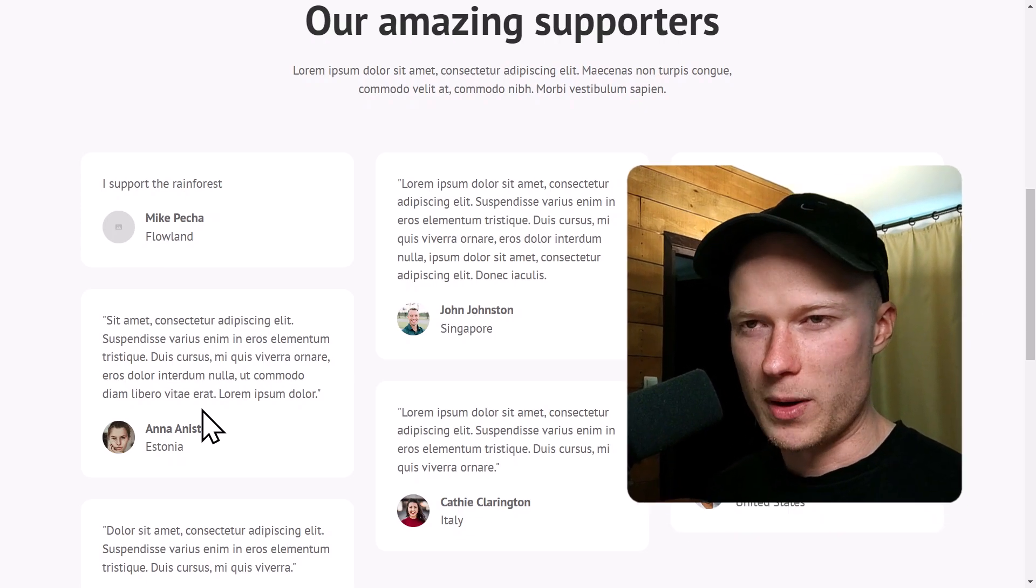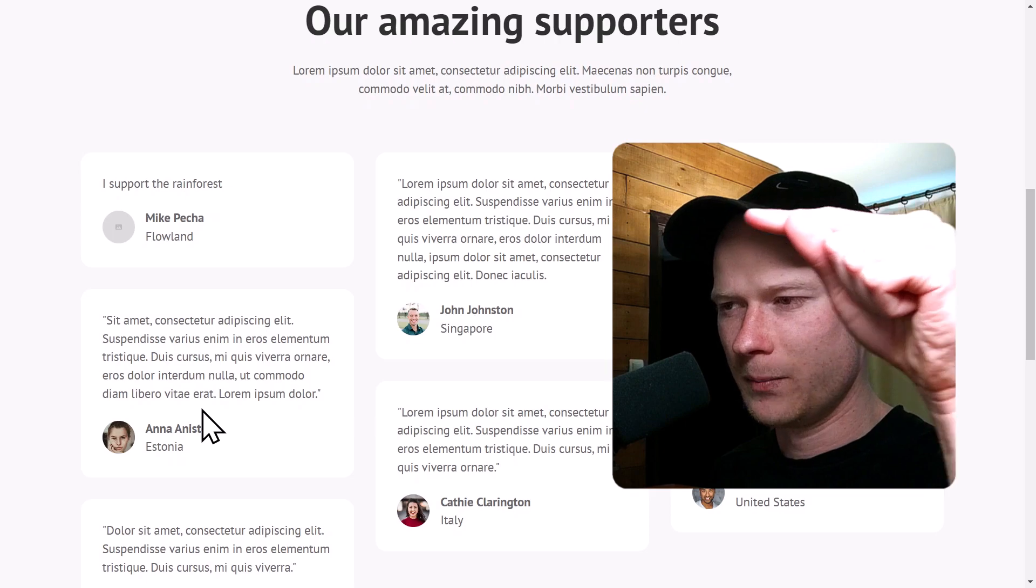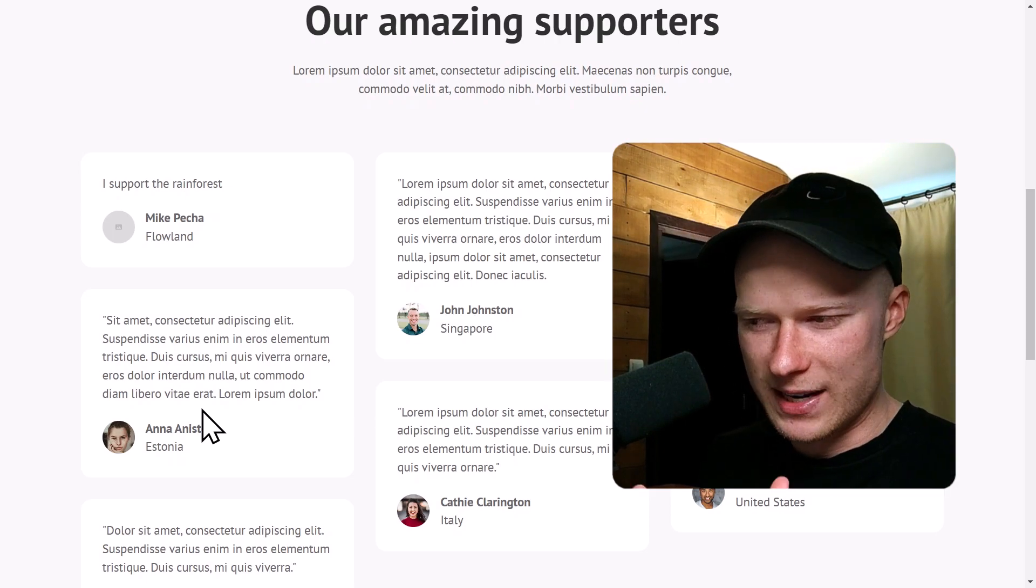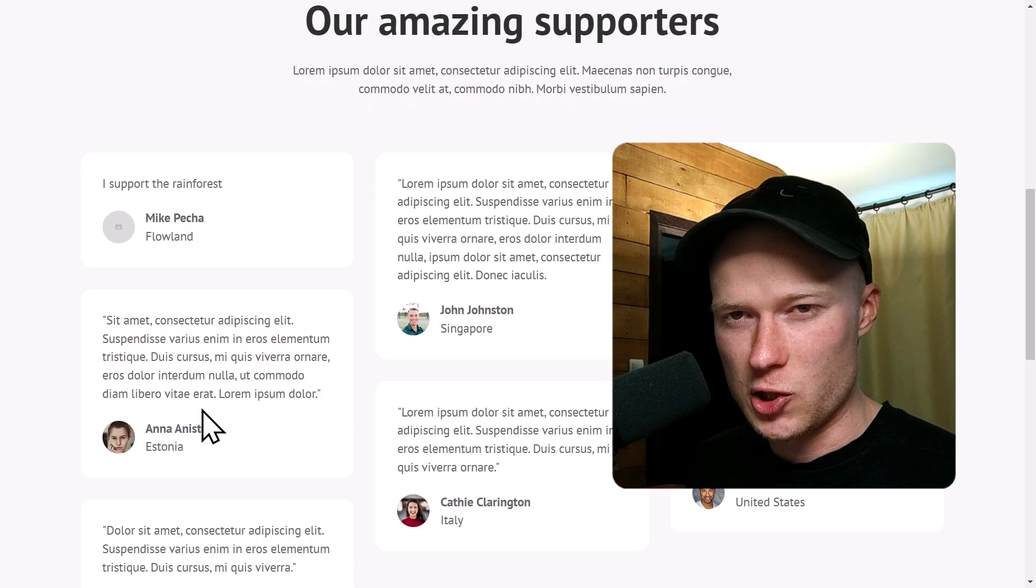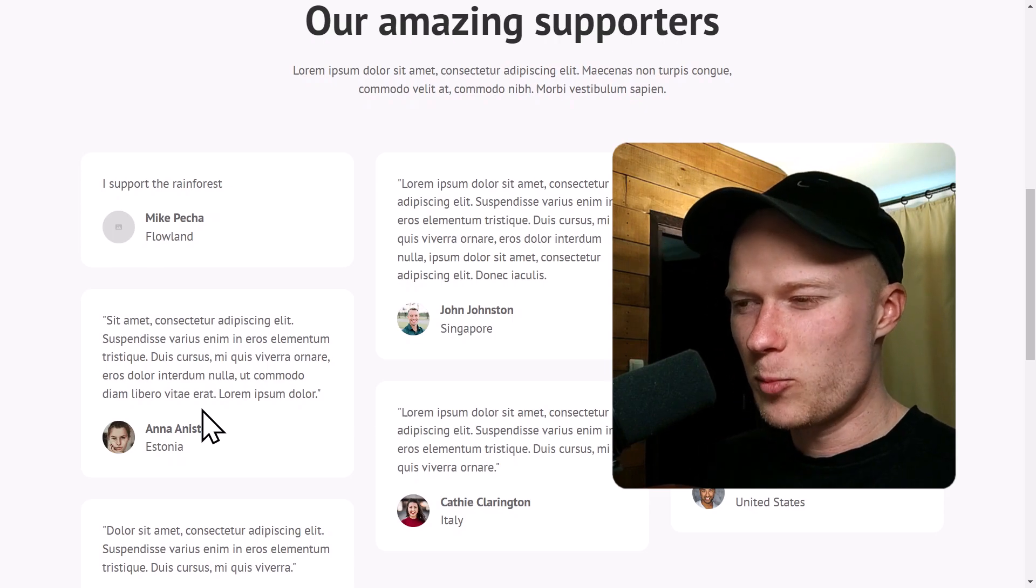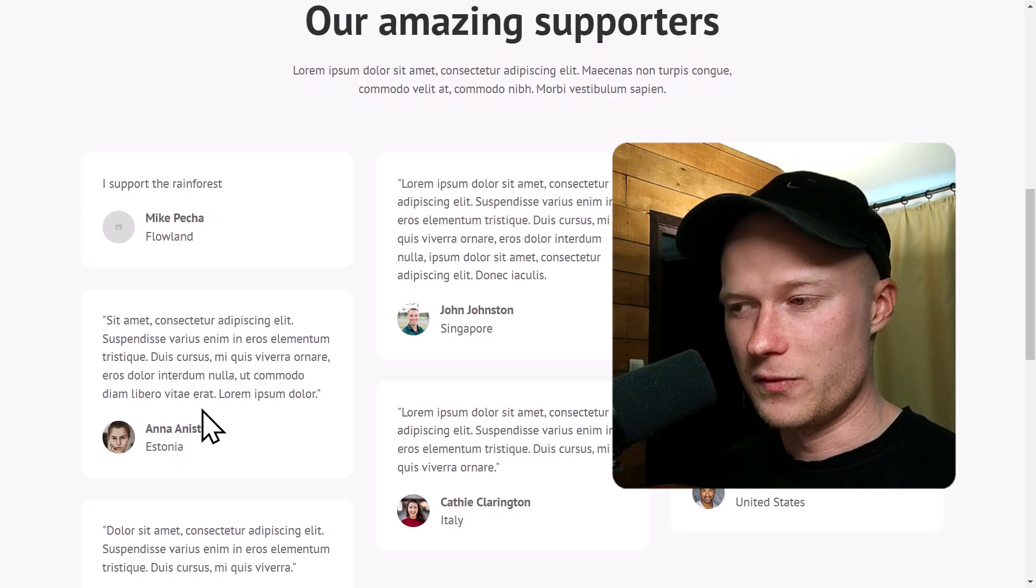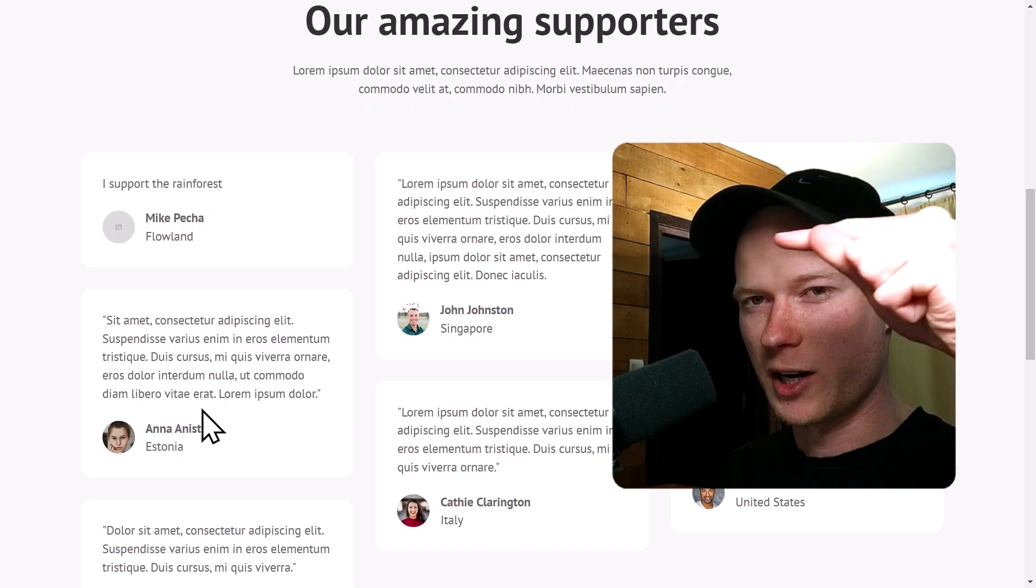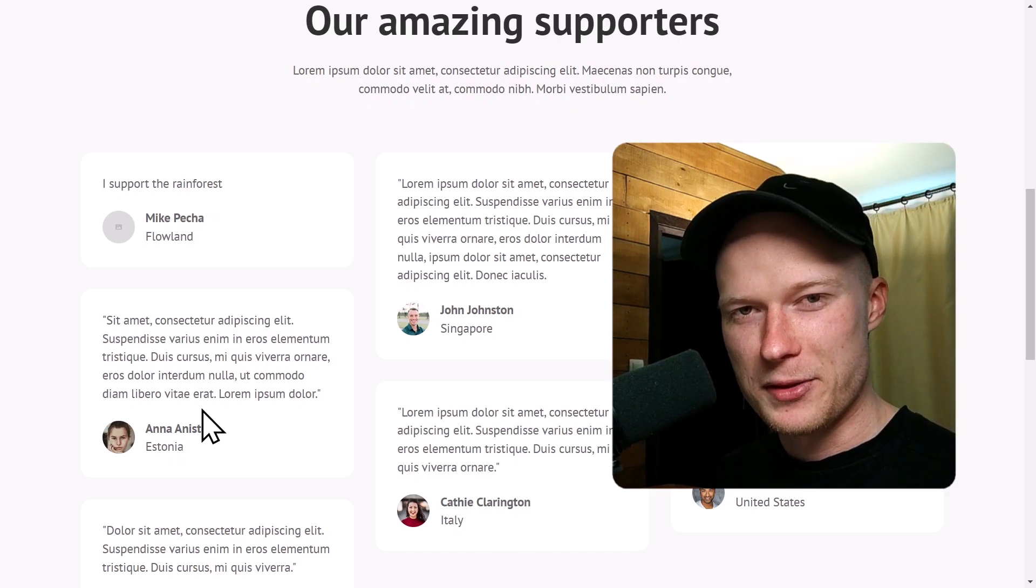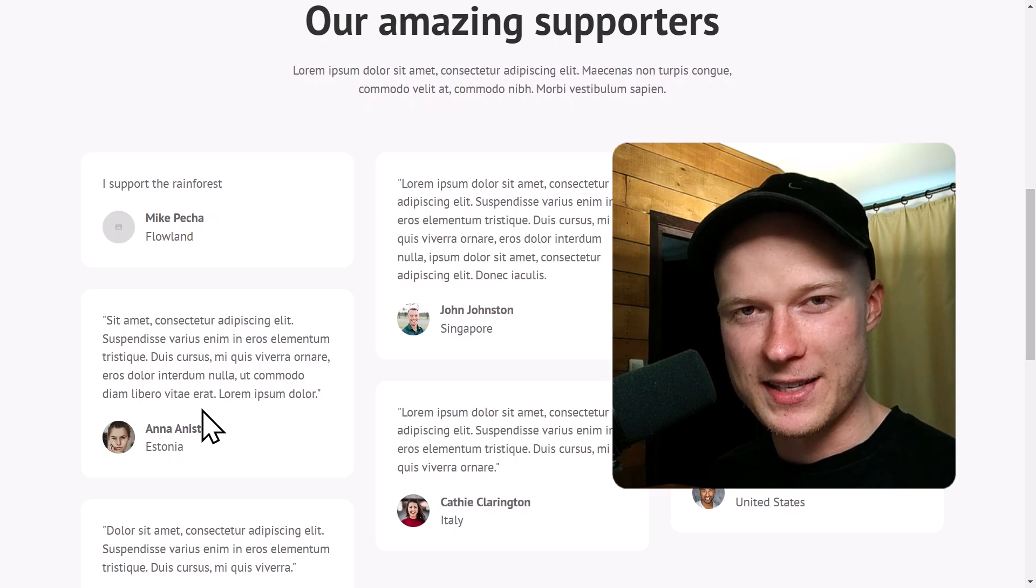So if you want to have support for image fields and also want to have some more advanced automation functionalities, I can recommend you to watch this video right here, where I basically showed you the exact same thing, but I used a different automation tool called Make, which is a little more advanced and also has some additional features compared to Webflow logic. So definitely check that out right here. Thank you for watching and see you next time. Have a nice day. Bye.